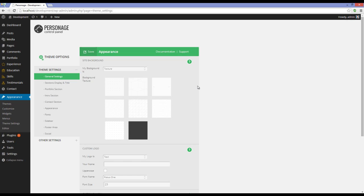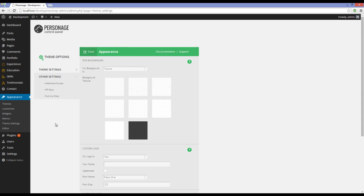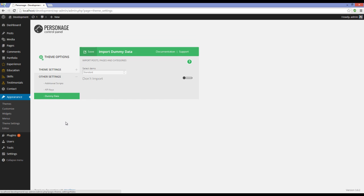And you can see Personage Theme Settings right here. Now, I'm going to import the demo content. To do that, I have to go to Other Settings, Dummy Data.